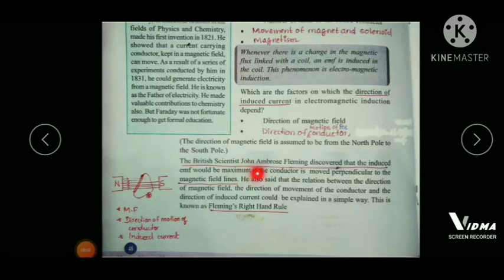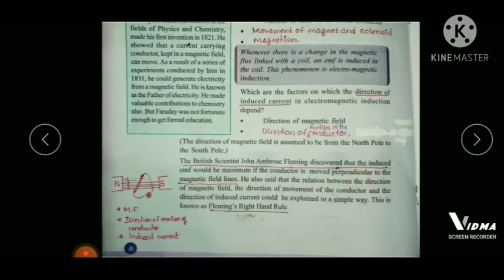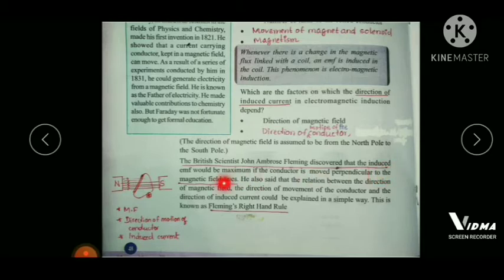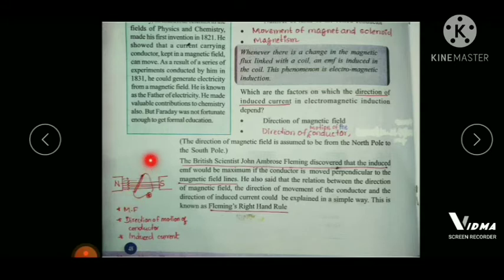The British scientist John Ambrose Fleming discovered that the induced EMF would be maximum if the conductor is moved perpendicular to the magnetic field lines. So whenever a conductor is moved perpendicular to the direction of the magnetic field, the EMF induced would be maximum.